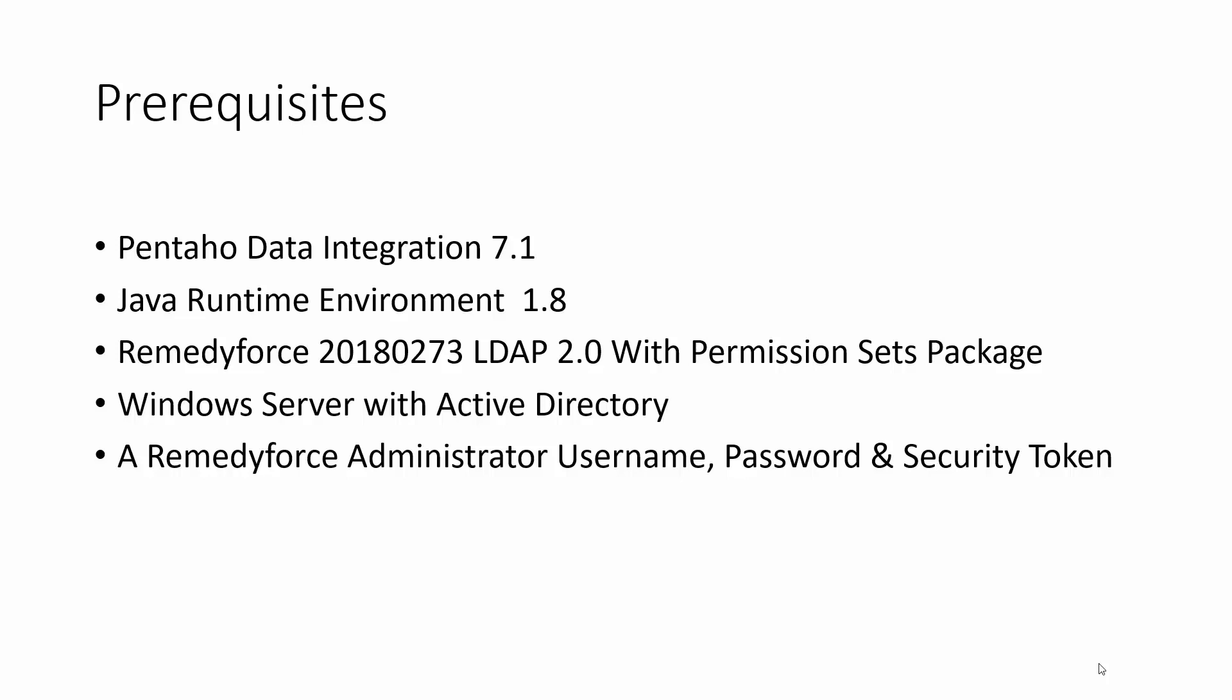The links to download the Pentaho Data Integration, the Java Runtime Environment, and the RemedyForce LDAP package will be located in the video's description. If you need help to get your security token, you can consult the video on the VMC RemedyForce YouTube channel.